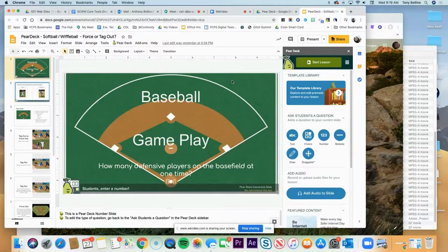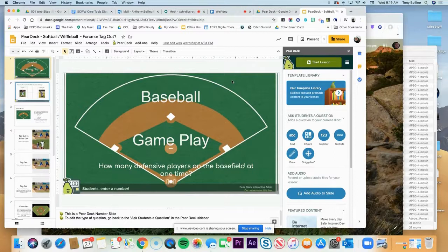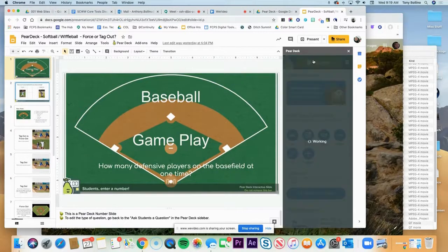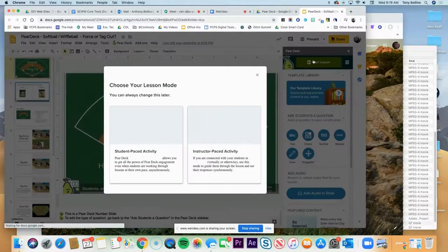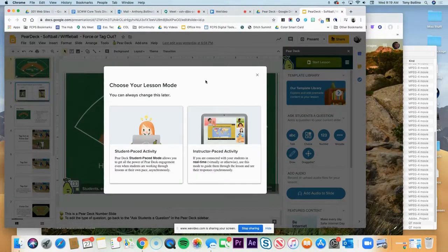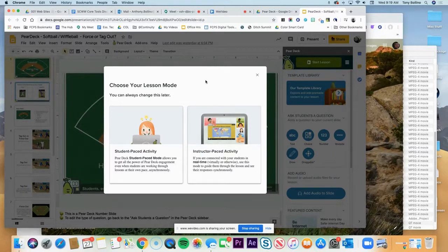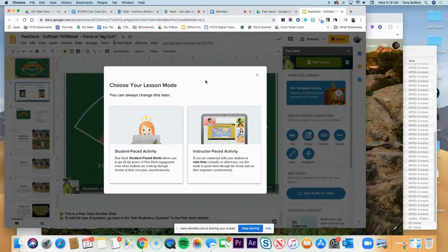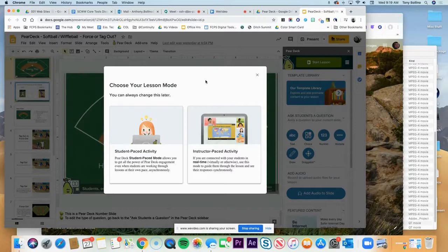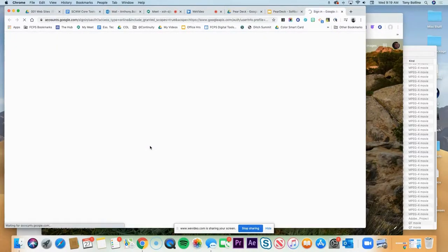what we want to do to check it from the student point of view is to click the button that says start lesson. It'll pop open the screen and you have a choice to do it either in student pace mode or instructor pace activity. So because we're in continuity of learning, we're going to select student pace so that the students can do this at their own pace at their own time.